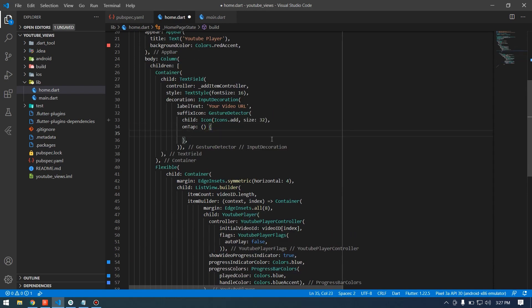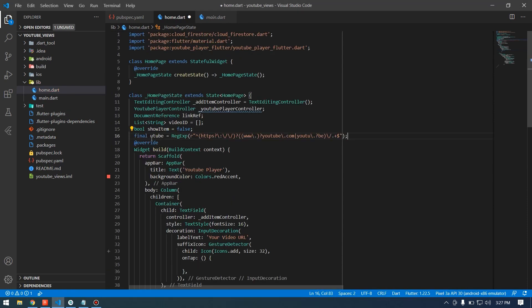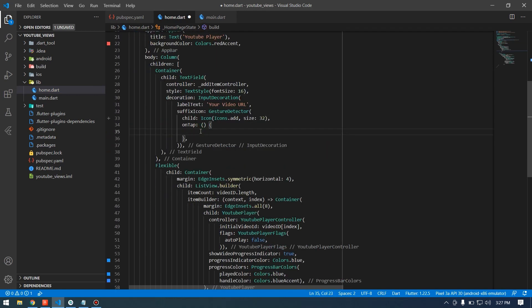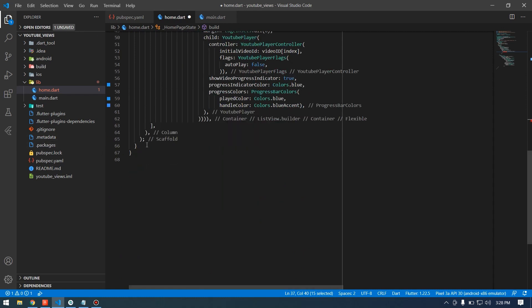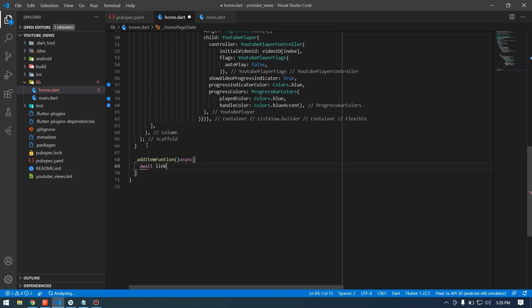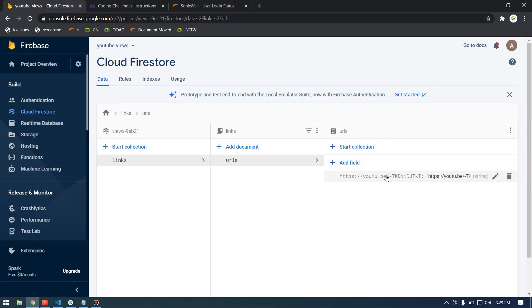Now for adding the URL to Firebase: I check whether the URL the user enters is a valid YouTube URL using a regular expression. If it matches the pattern it will be added. Down below I create the addLink function — using await on the link reference to Firestore, I add the text from the TextEditingController as a document with key and value both set to the URL.